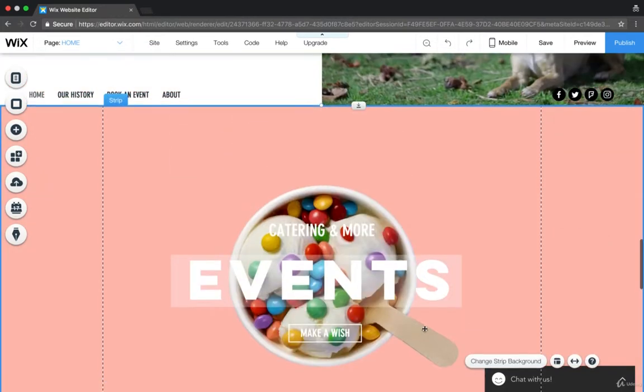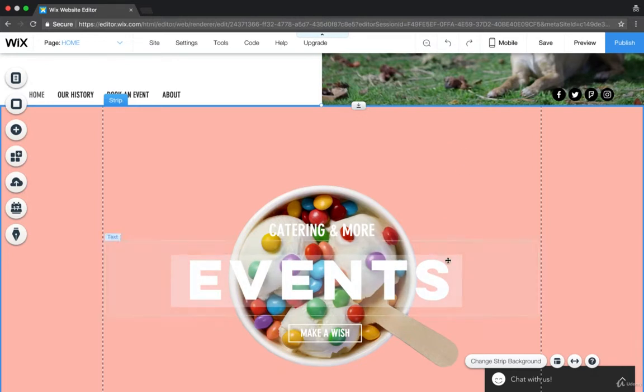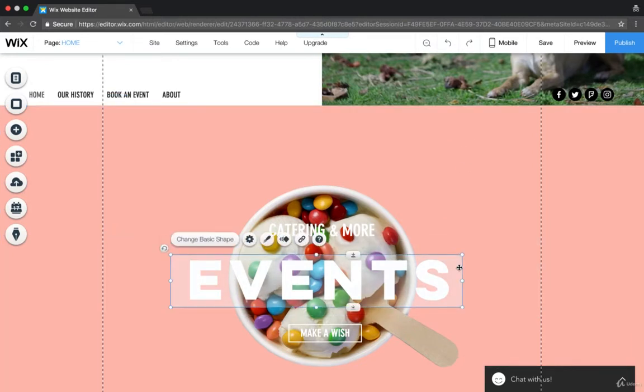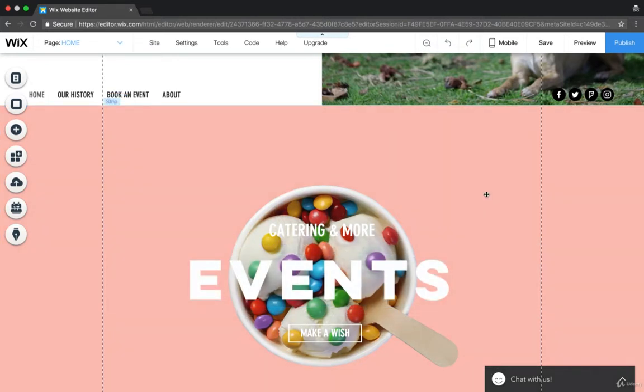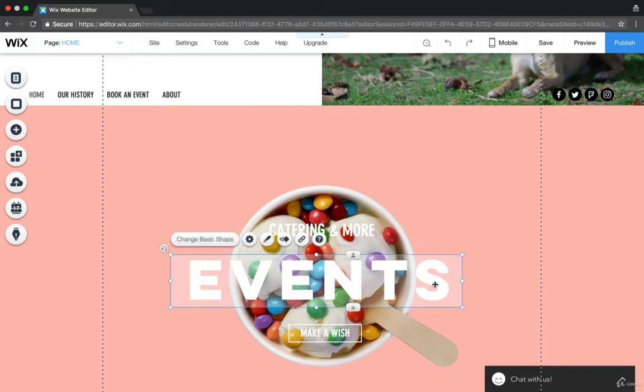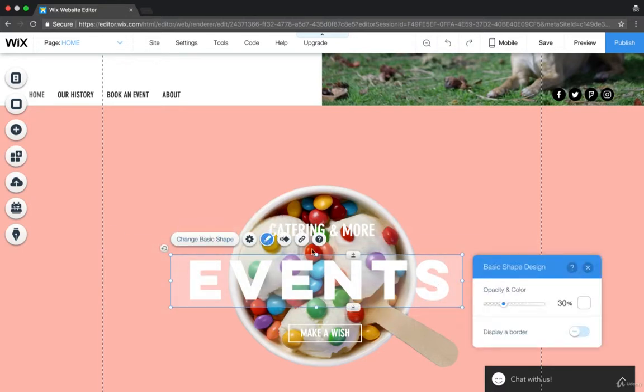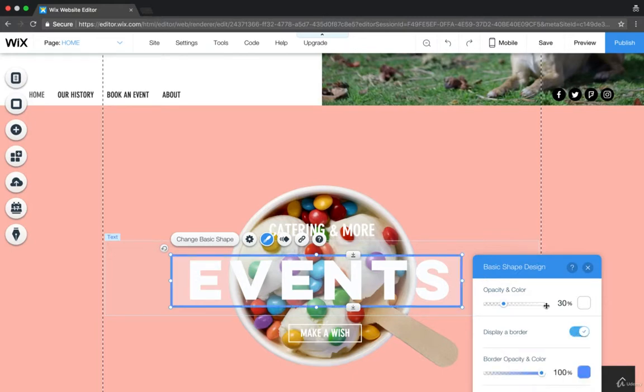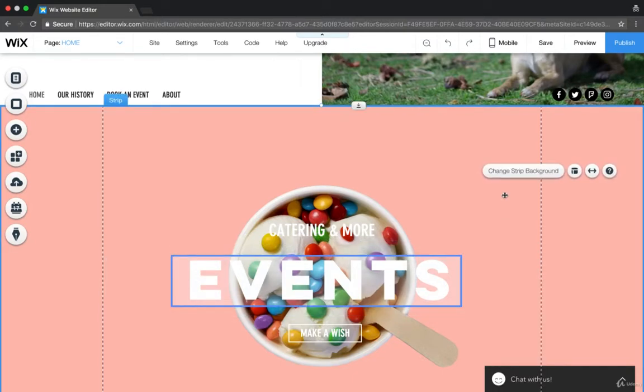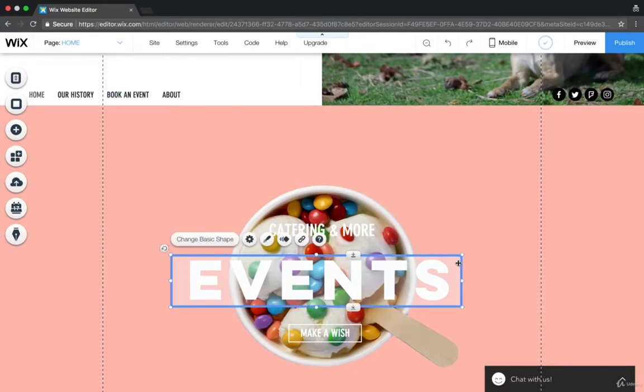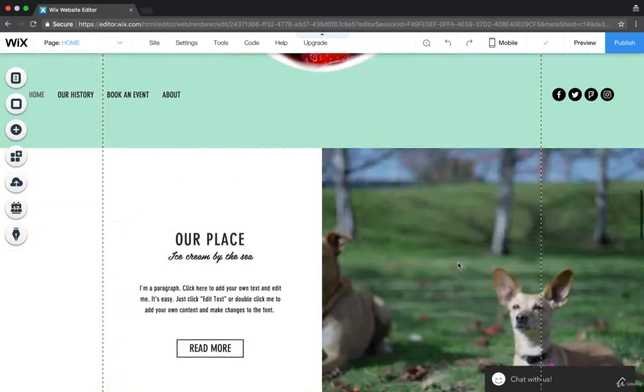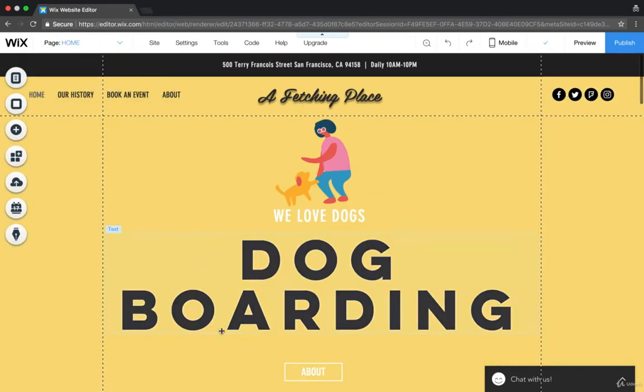But as you can see, look at how events looks now. Again, let's do the difference. Events or events, see, some people might not like that. It just really depends on what you like. So you can display a border, there's so many different things that you can do, but that's as simple as it is.